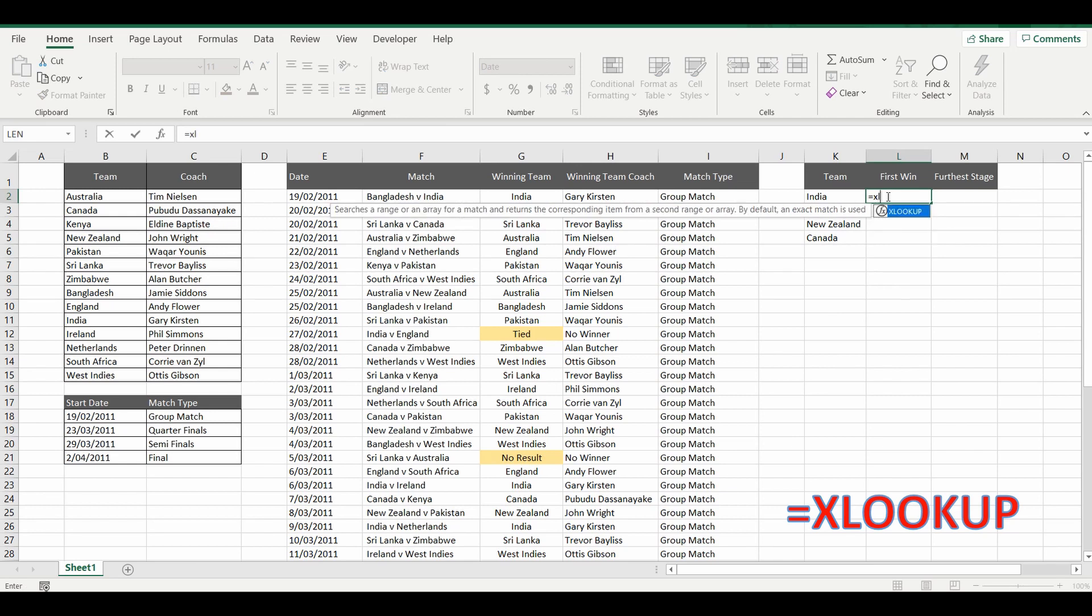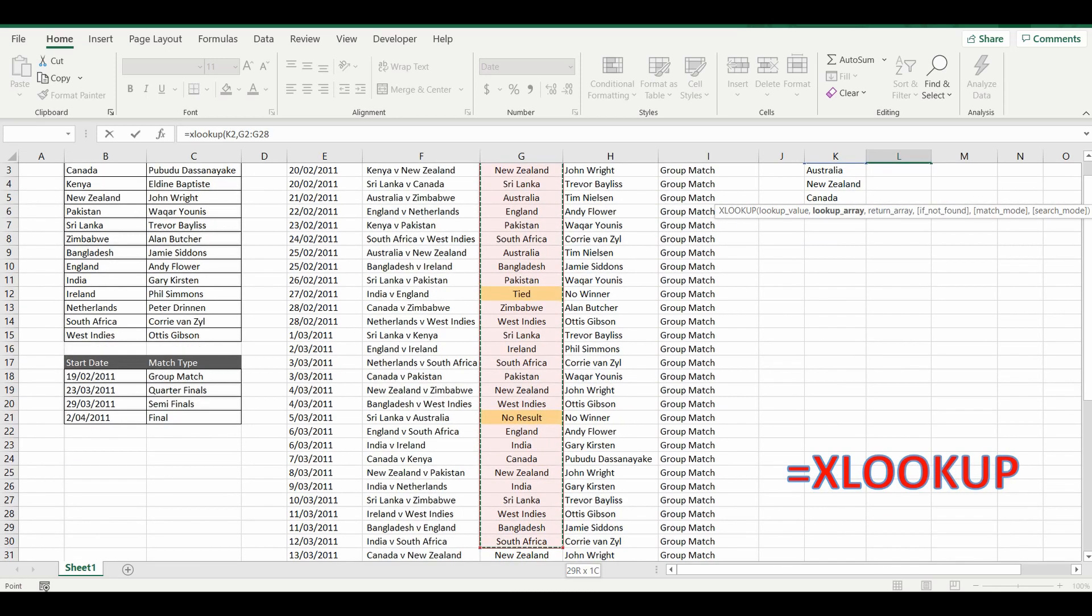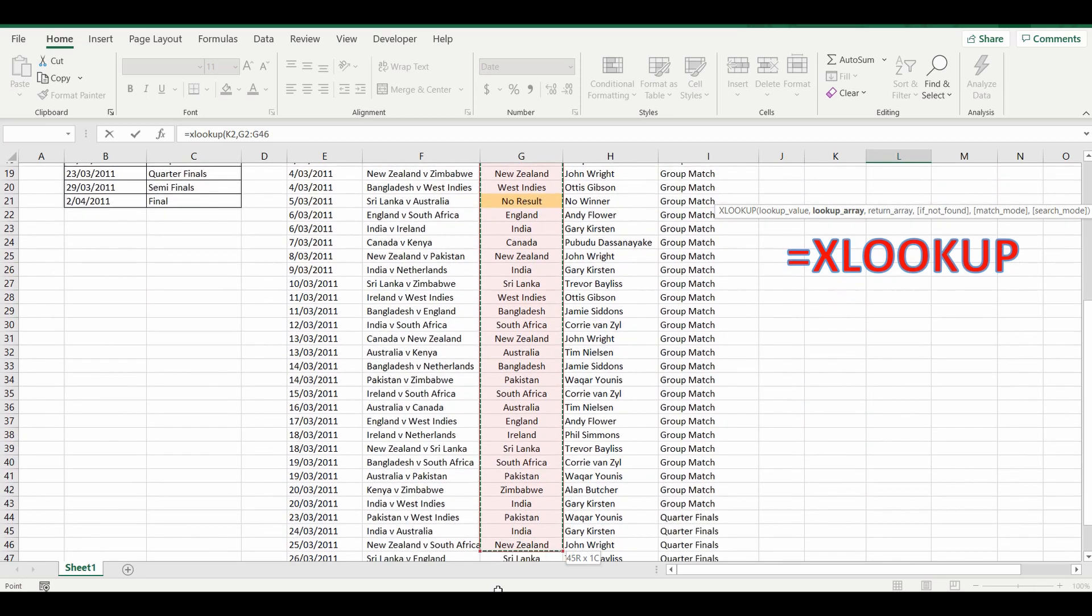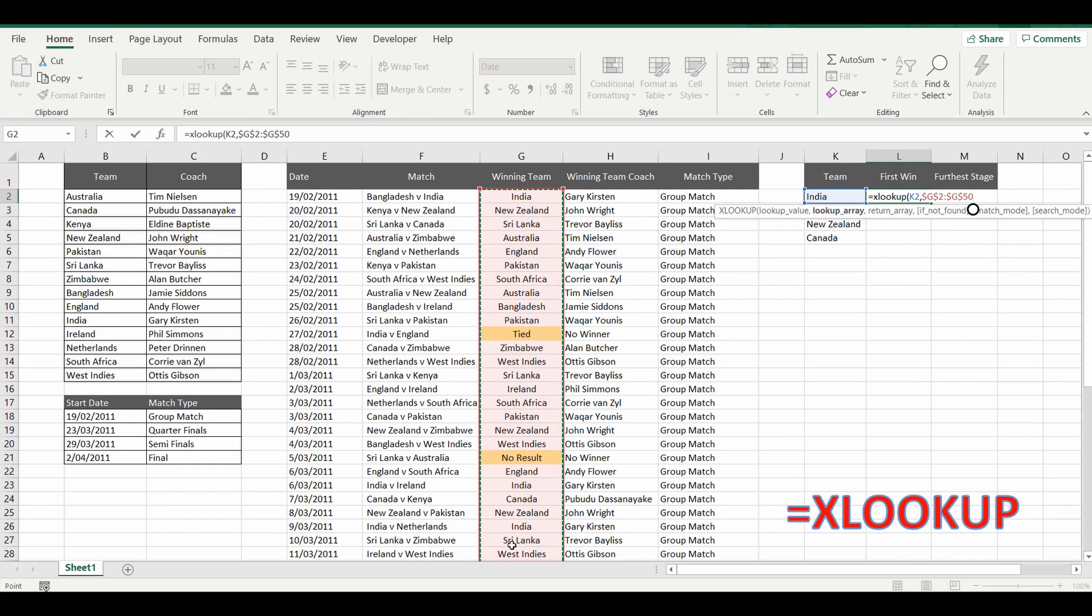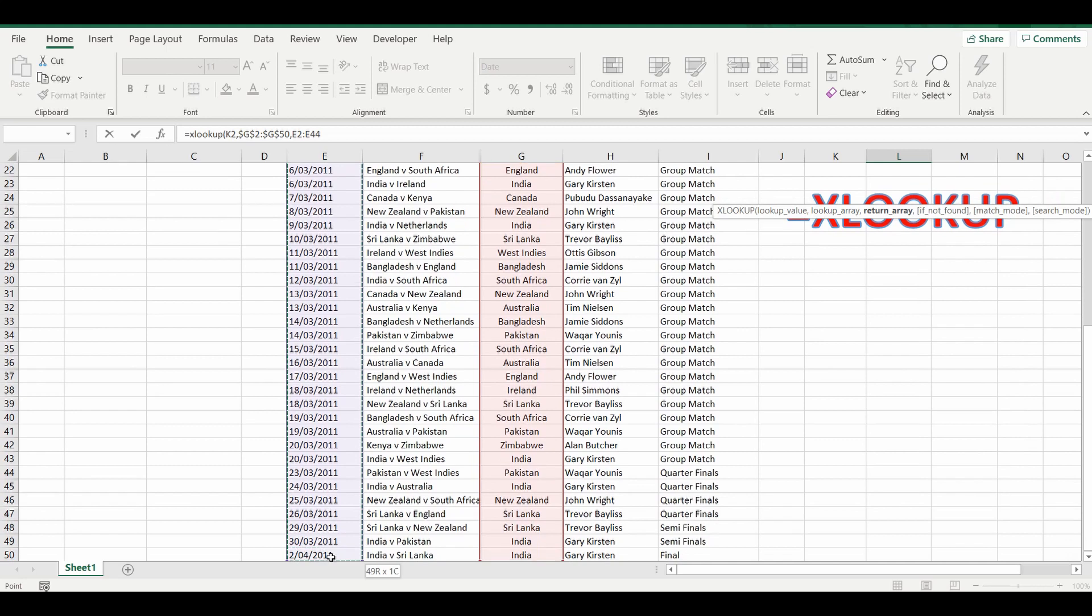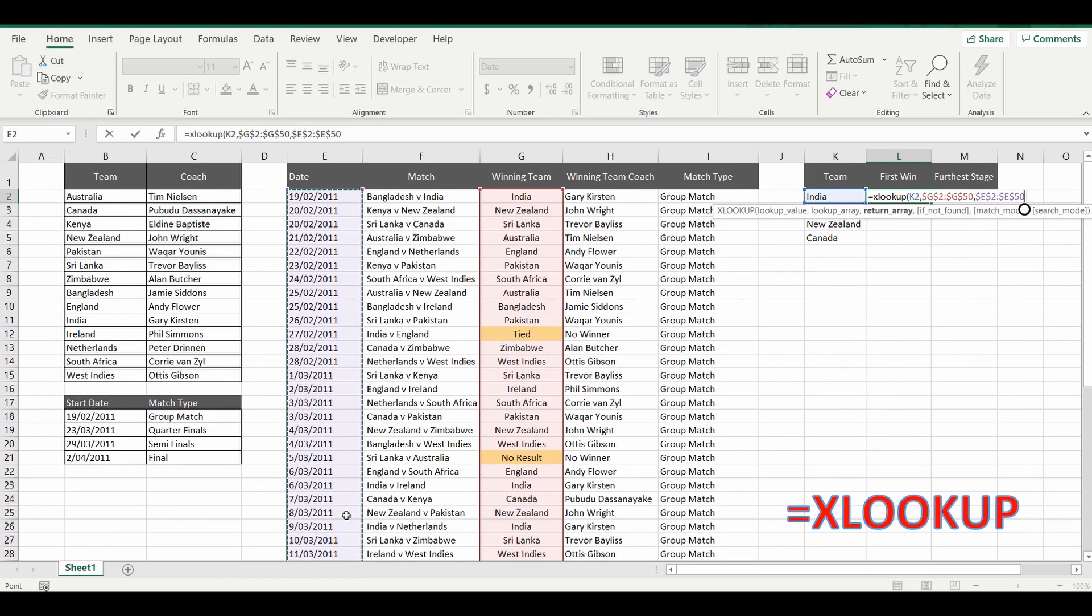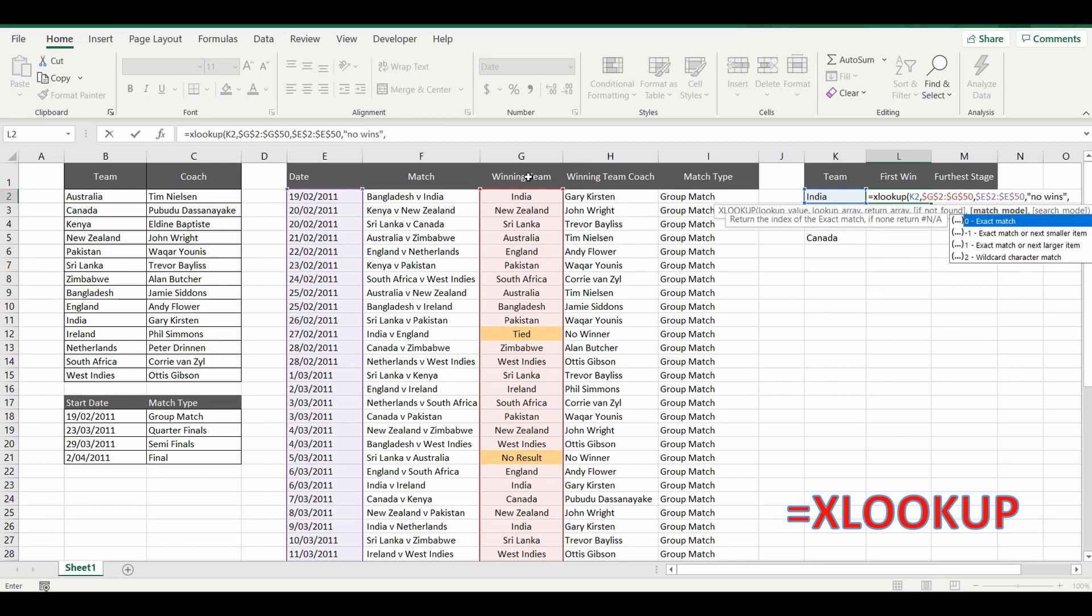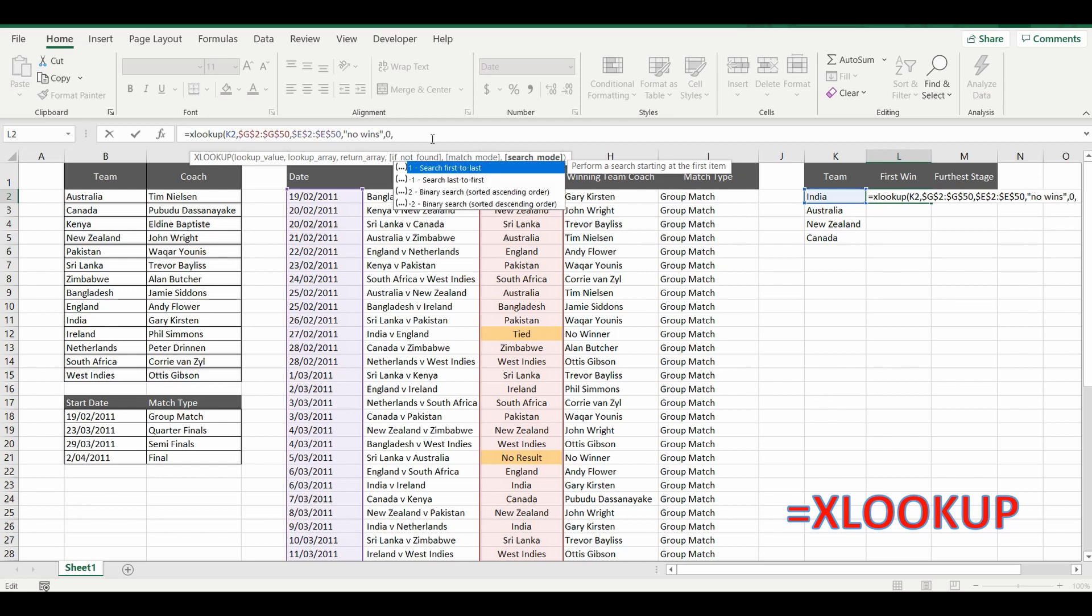So let's get started with this formula. Equals XLOOKUP. And we're going to look up the team of India. And we're going to look it up with the comma in this column G. We're going to lock the cells. And what we're going to bring back is the date from column E. Lock the cells. If there is no time that this team won, I'm going to bring back the value and type in no wins. Comma. We want an exact match. So it has a little pop-up. The exact match being zero. We're going to match India the word exactly.